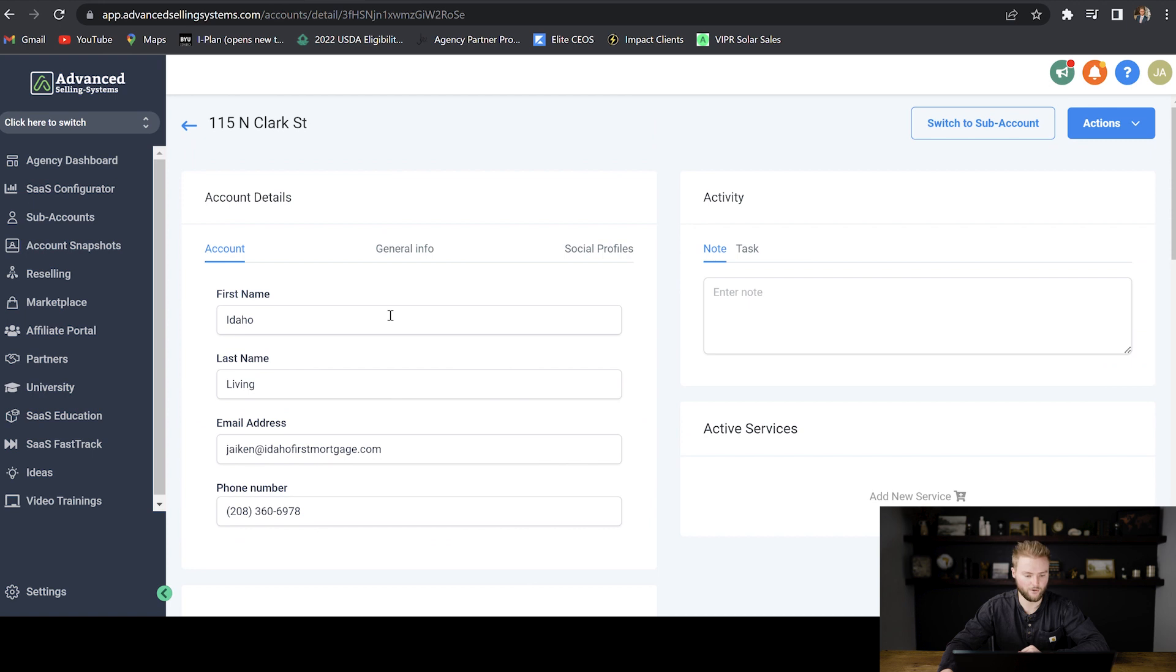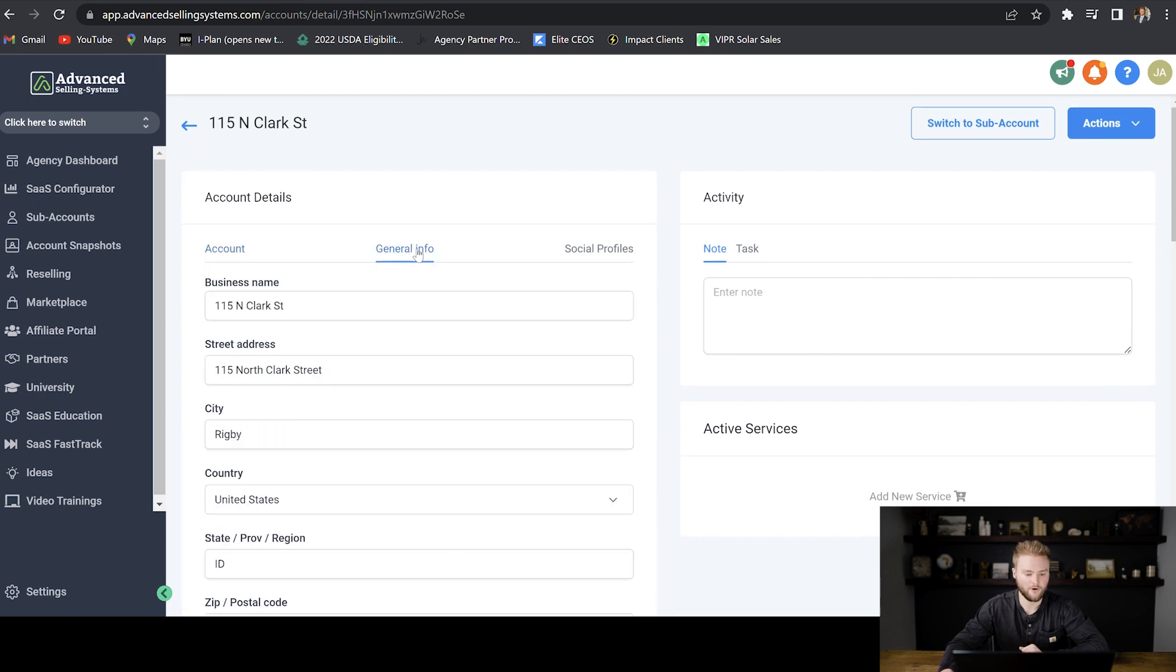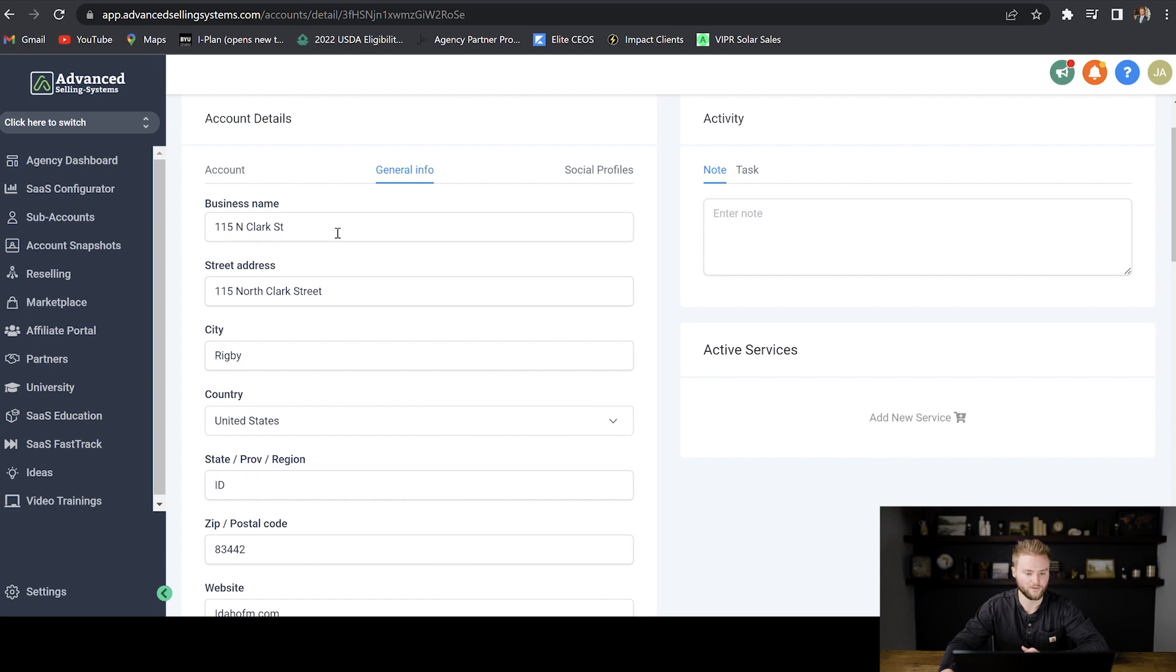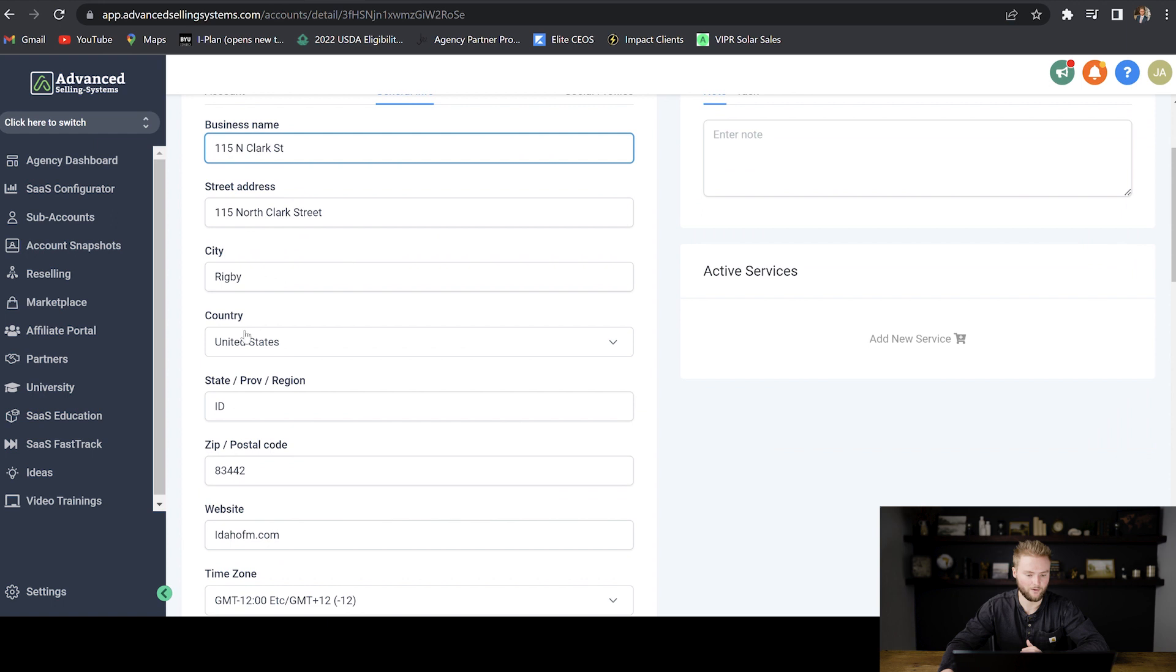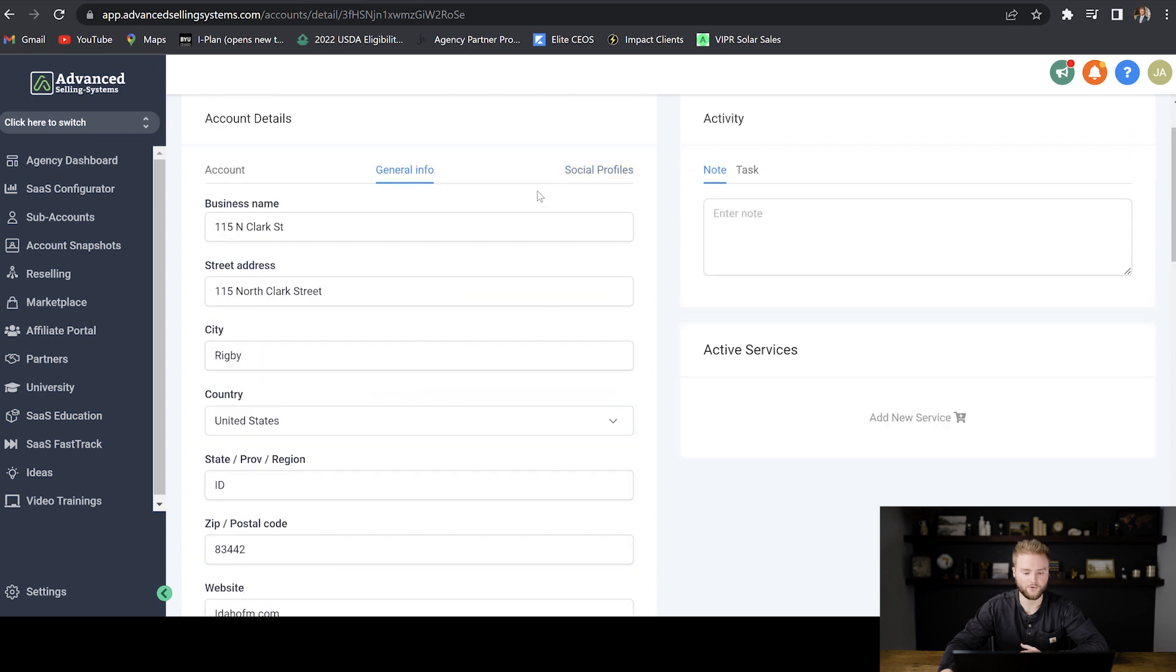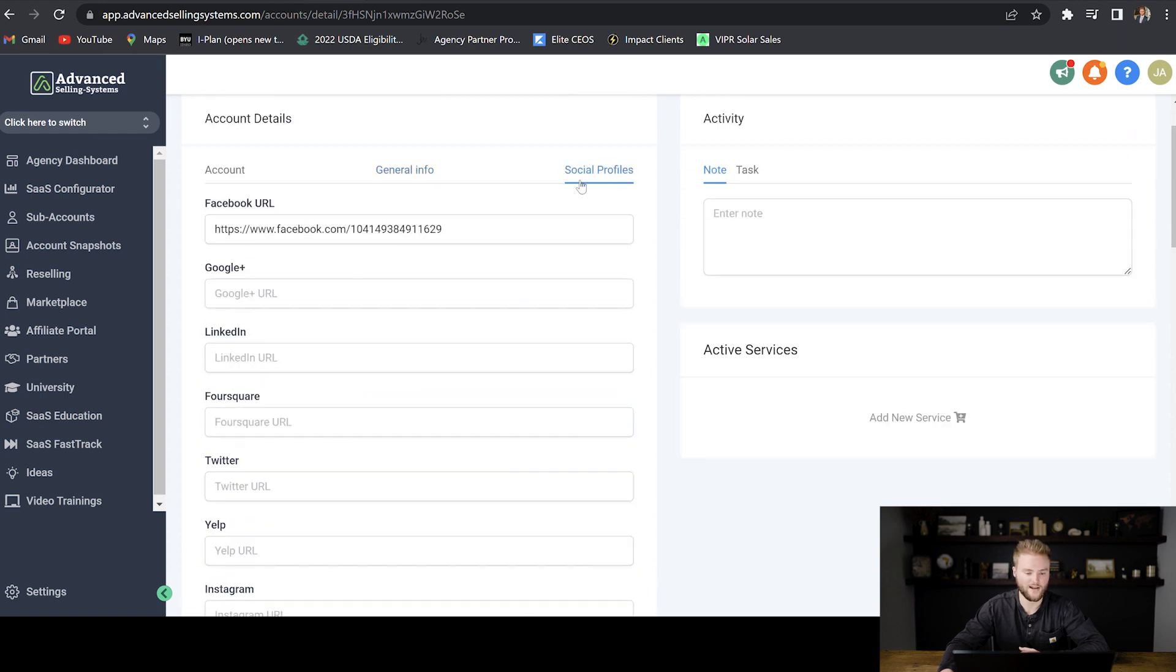We would then go through and make sure all of their account information here is correct. And then we would click on general info. And then in the business name box right here, it'll say John Smith's account, but that's probably not his business name. So you'll go in and you'll edit this and you'll type in whatever his business name is. And then you'll go down and you'll type in all of this other info here. And then you'll jump over to this social profiles tab and you'll type in all of the links to their social media profiles.